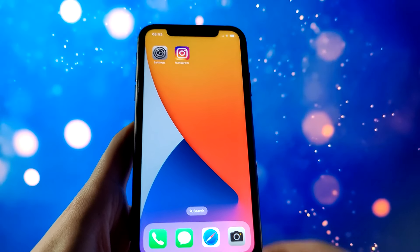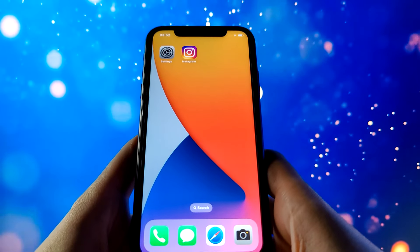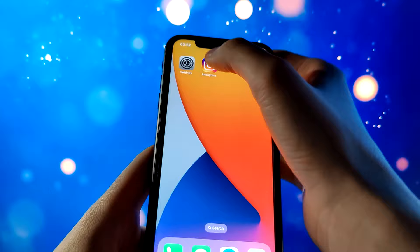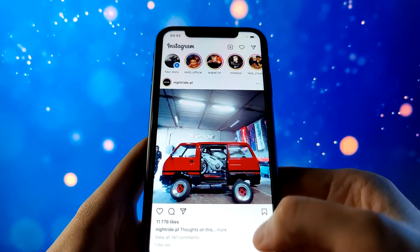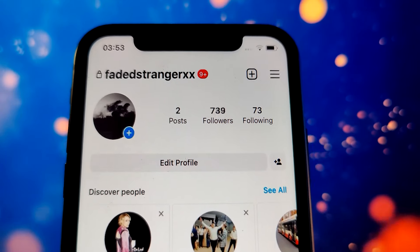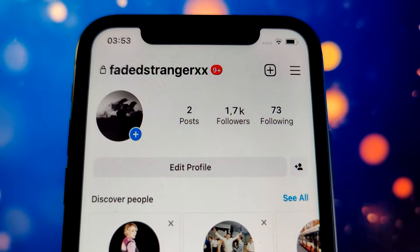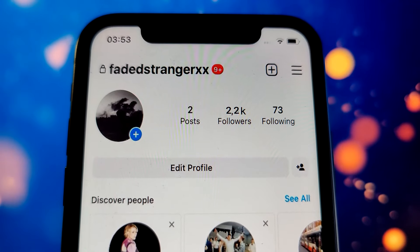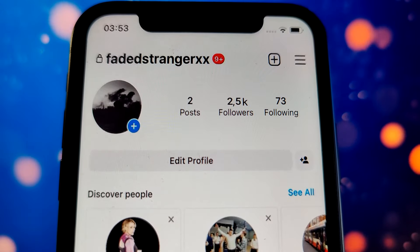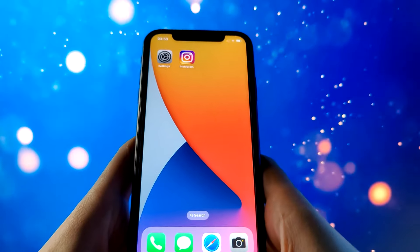Hey, what's up guys. In today's video I'll be teaching you how to get free followers on Instagram. I'm going to show you how to do this step by step, so grab your mobile devices and let's do this together. This mod is 100% free and 100% working — the newest mod as of 2022. As you can see, this is how many followers I'm being added as we speak, just by using this simple mod.